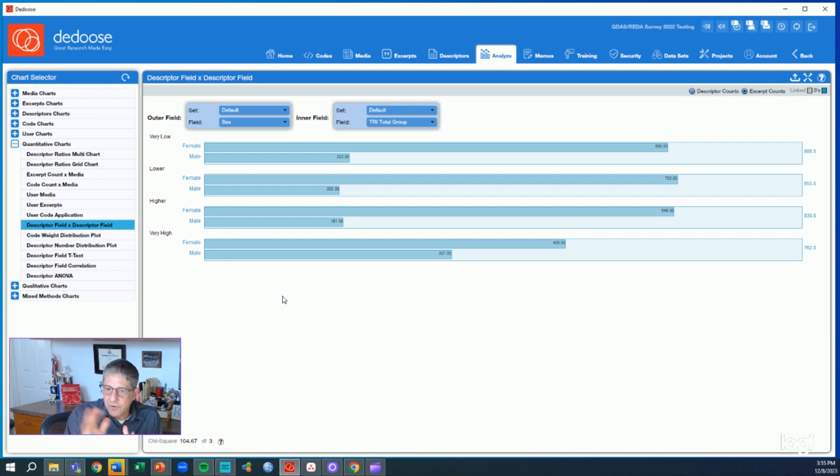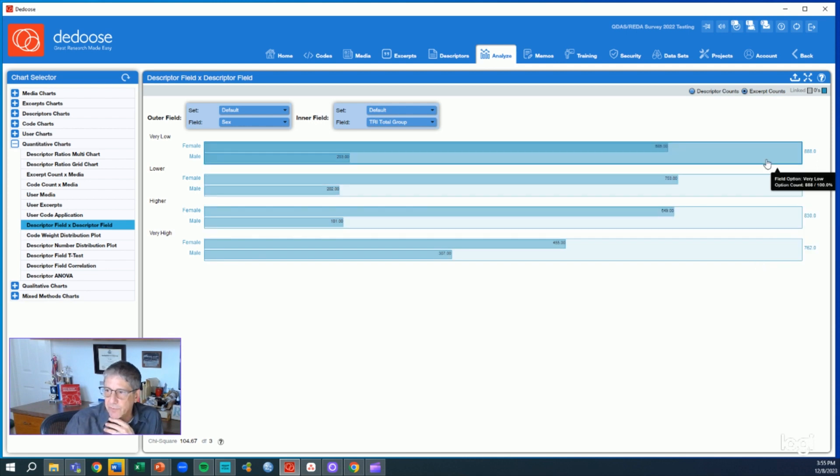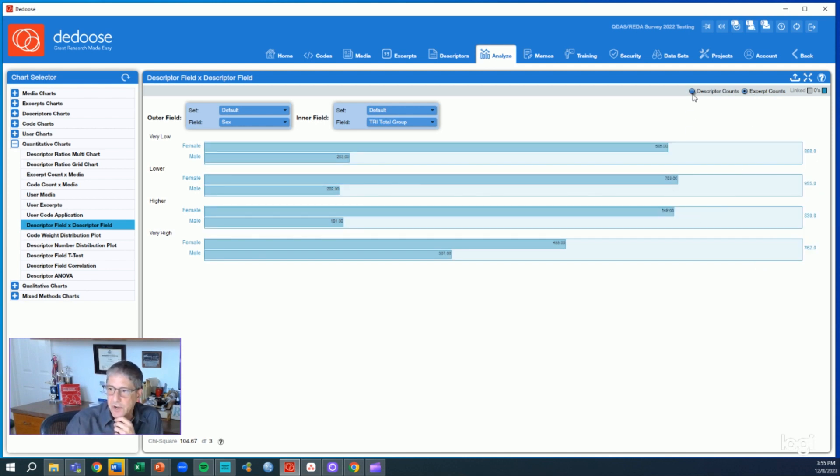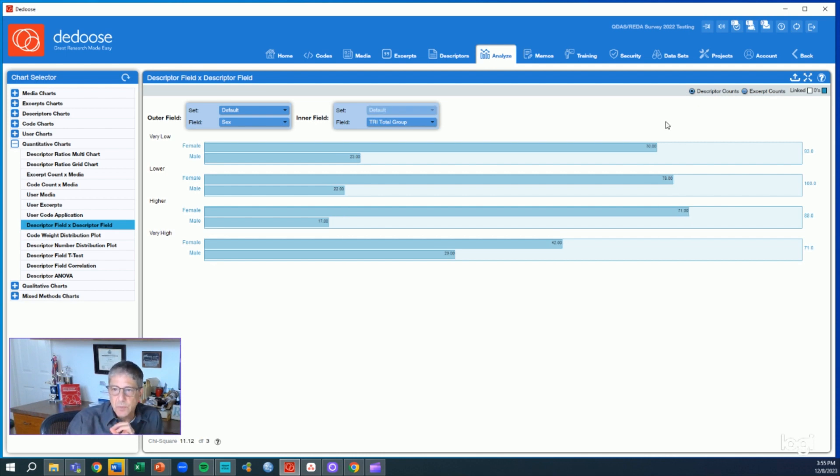There's other little details about this going on that we can look at briefly. If we want to look at counts of excerpts, which we actually have displayed here, versus descriptors or the number of cases, we can toggle that.